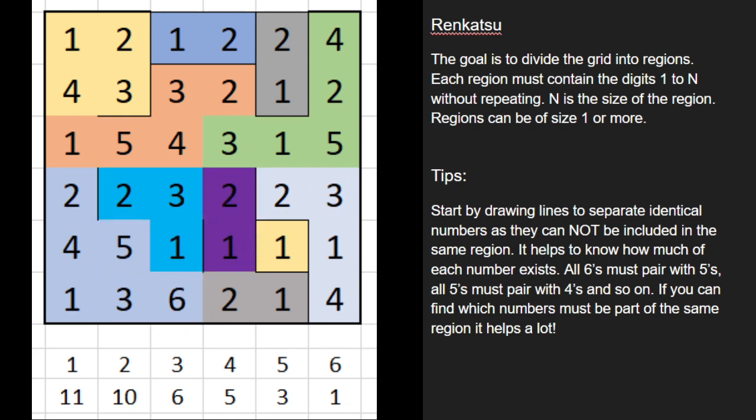So all the regions are found, and each region contains the digits 1 through N without repeating. So that's a renkatsu — really fun actually. I think this is probably one of my favorite puzzles out there right now. Unfortunately I wasn't able to do it on the website I usually use, so I had to do it on Excel. I will be publishing a book shortly in the coming weeks that will include these puzzles if you want to give a few a try. Leave a thumbs up if you liked it, and a comment, and subscribe for more videos like this in the future. Thanks everyone, have a good night.